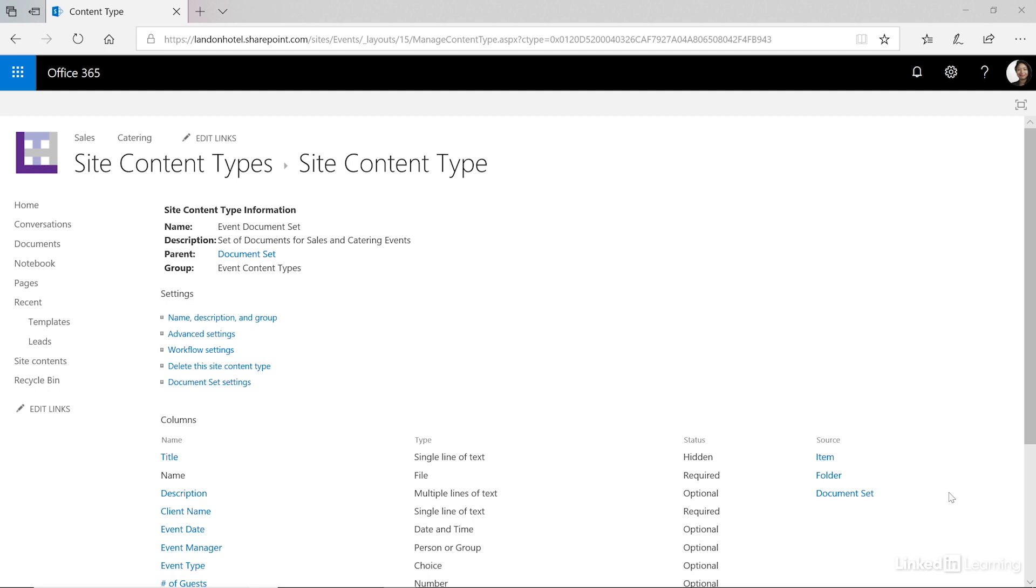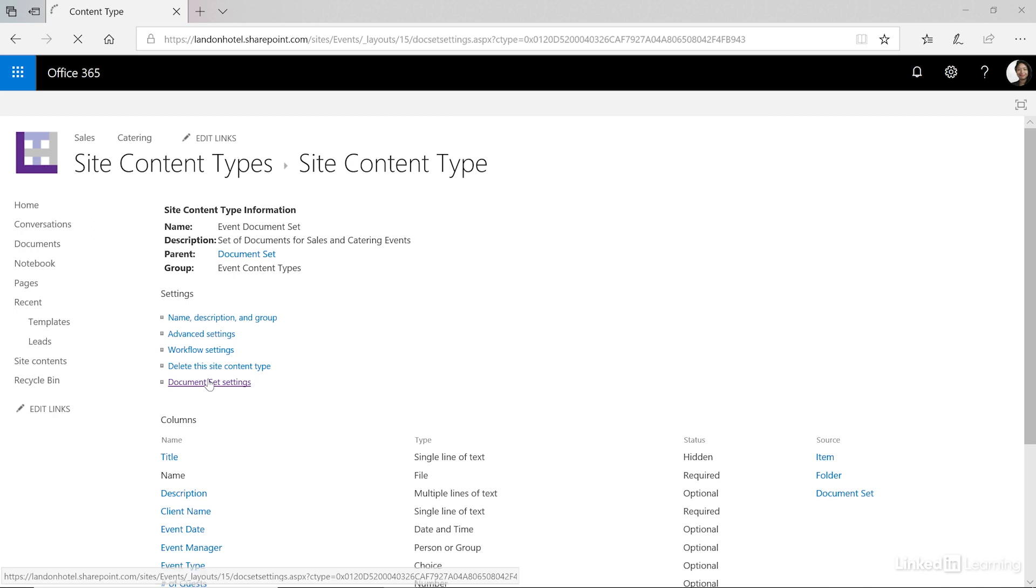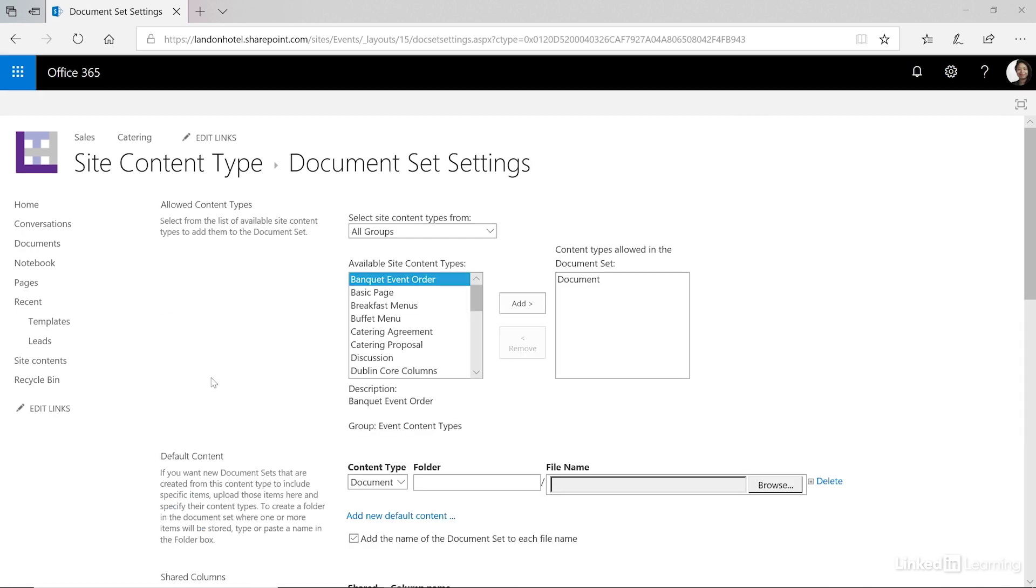The next thing we need to customize is what documents do we want it to create automatically for us and that's in the document set settings. There's a lot of things going on in this window. Let me pick it apart for you. At the top we have the allowed content types and this is where you say these are the types of documents that are allowed to be in my document set. Below that we have the default content. So when you create the document set what documents does it automatically create for you? These are two different things and people get them confused. I wish they would put them in the opposite order but I just teach these things. I don't write them. So at the top we're going to say these are anything that can be added into the document set.